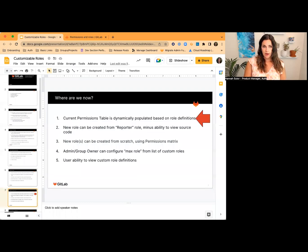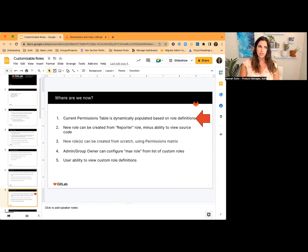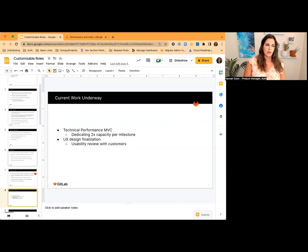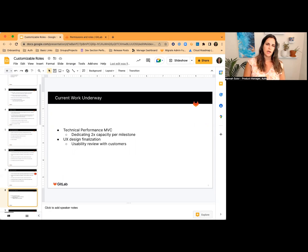To give you an idea of where we are now — I put a big red arrow here to show you that we're currently working on number one. We are working on a performance MVC, because as you can imagine, redoing your whole permissions model behind the scenes is very performance intensive. We're currently doing discovery on that, which will enable us to get to number one. Also, from the 15.4 milestone on, we're dedicating twice the capacity we've been dedicating previously to work on this feature. Our designer Daniel has been finalizing the UX designs and going through usability reviews with customers.